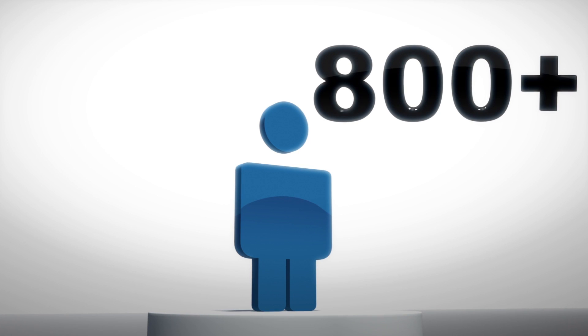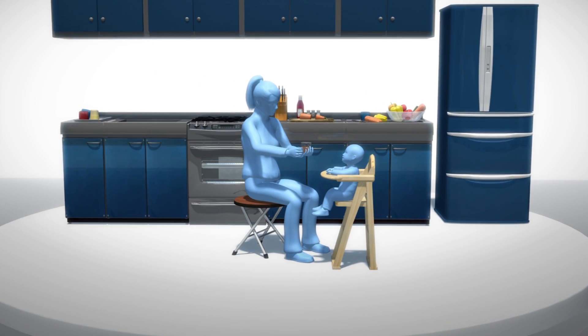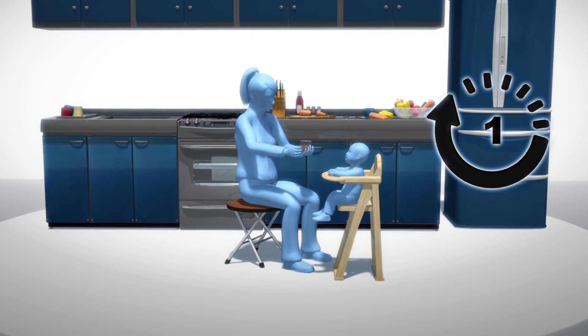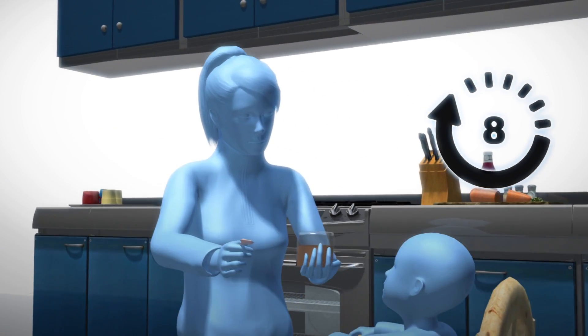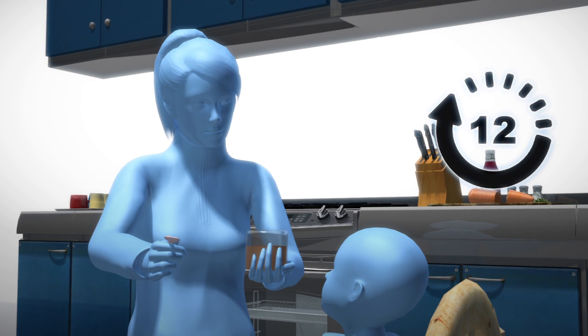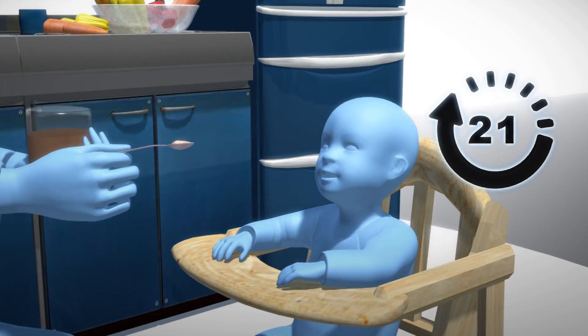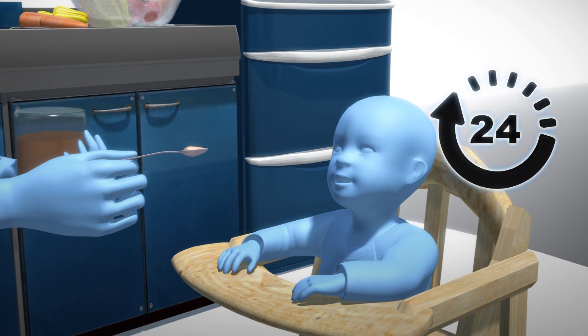The study looked at more than 800 children between 6 months and 23 months who had taken part in the 2011 and 2014 National Health and Nutrition Examination Survey, where parents were told to record every item their child ate or drank during a 24-hour period.